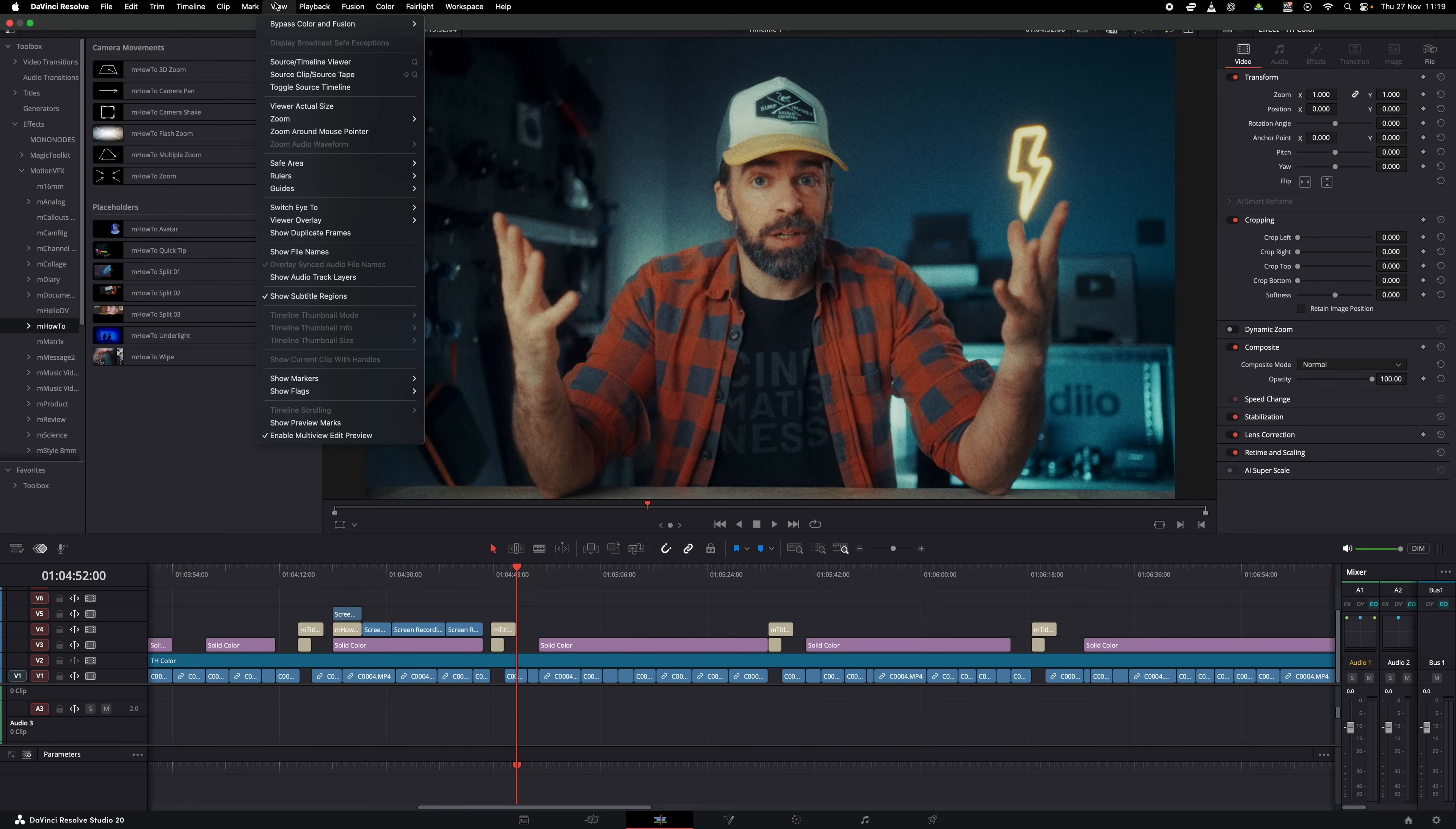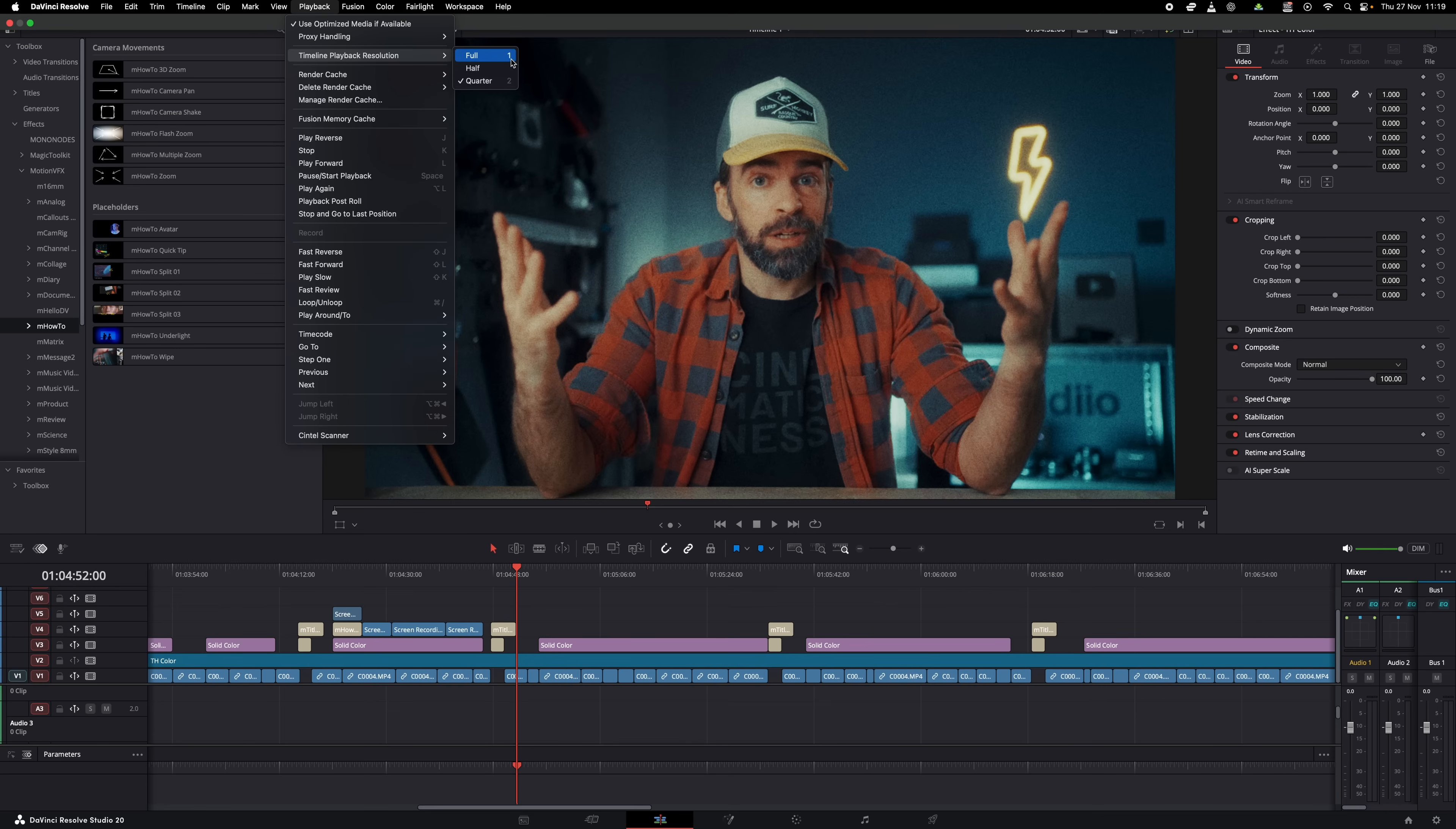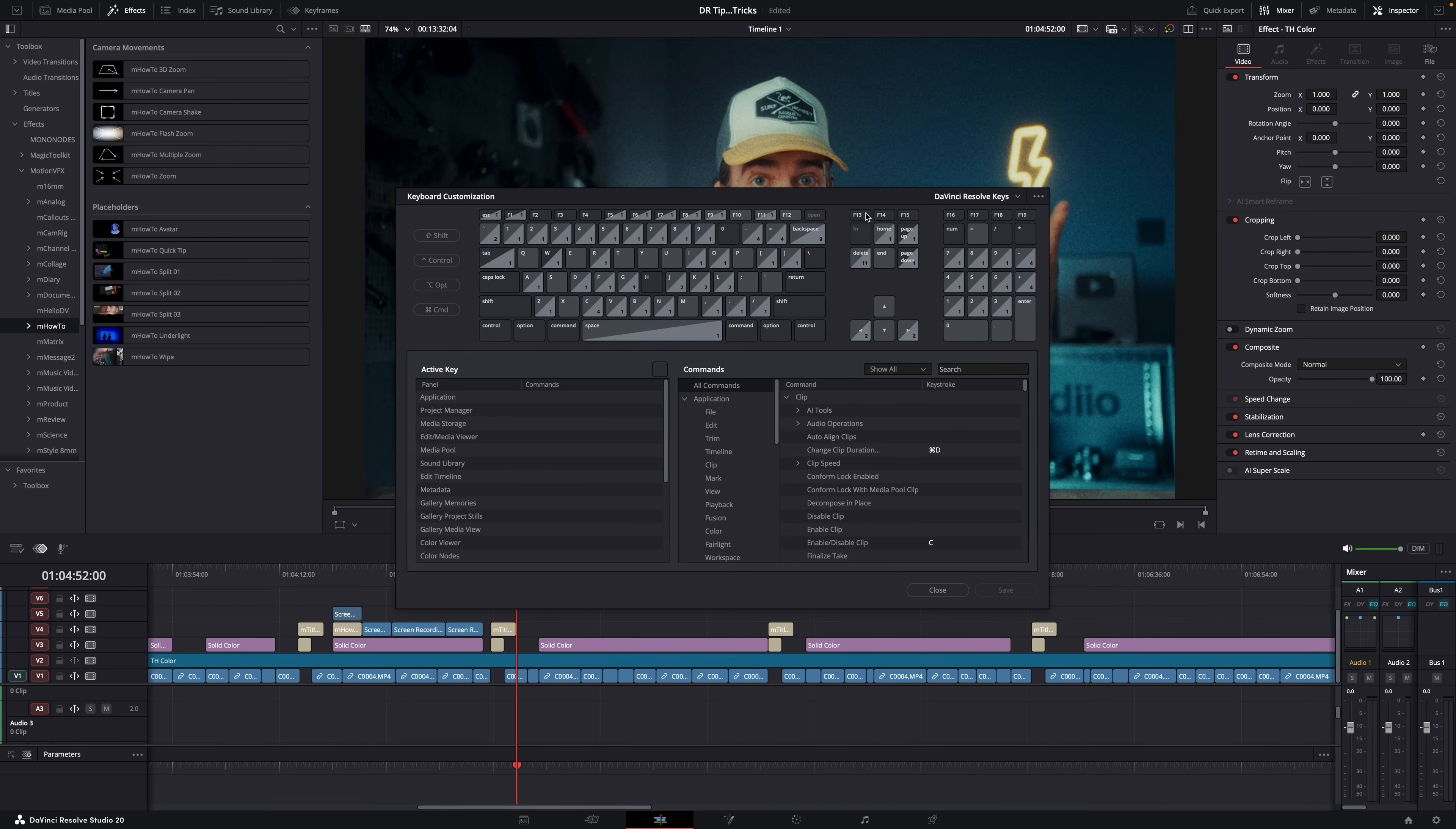For example, recently I finally assigned shortcuts to the playback resolution settings because I use those all the time now that my computer is starting to struggle. And it's super easy: go here to keyboard customization, look up what you want to assign a shortcut to, and done.